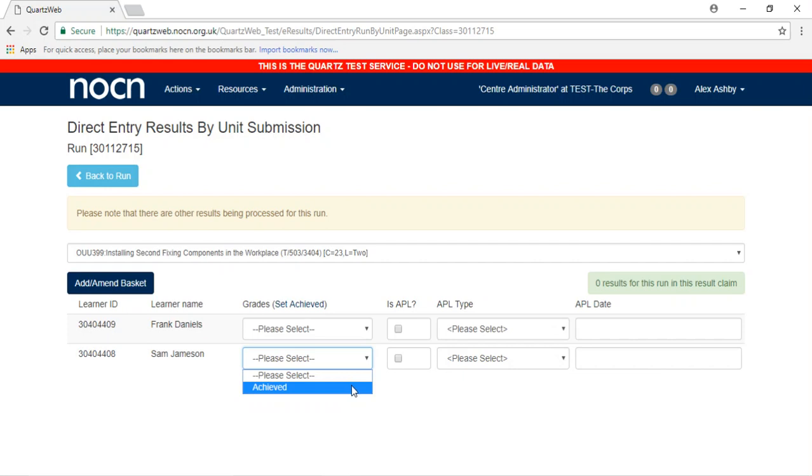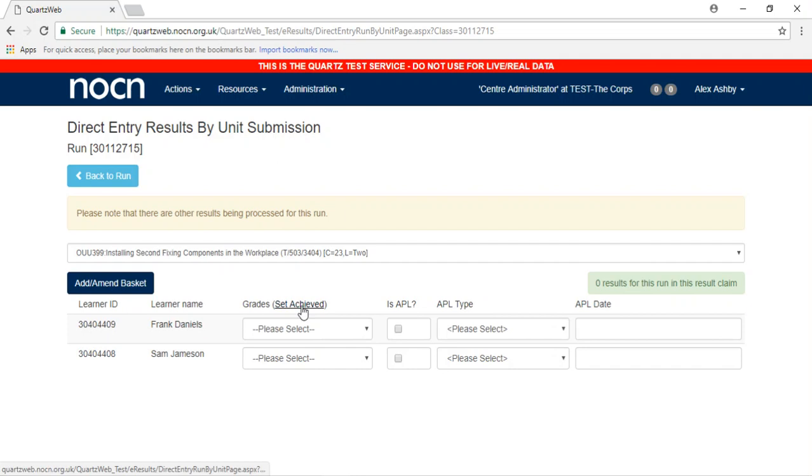Alternatively, if all learners have achieved, click the Set Achieved button in the Grades column.